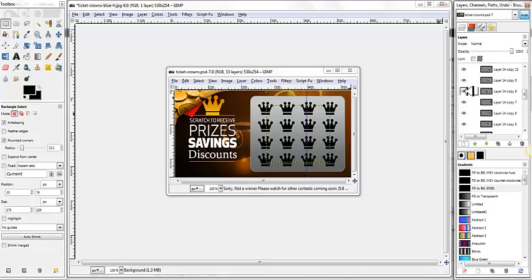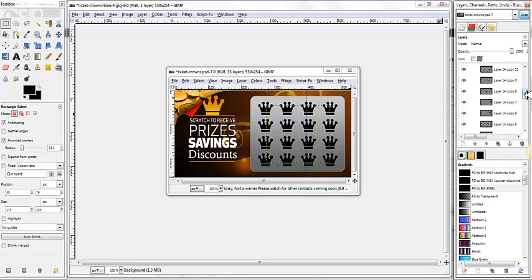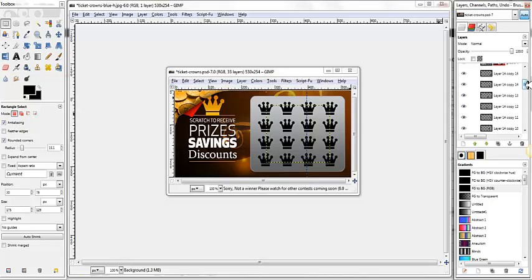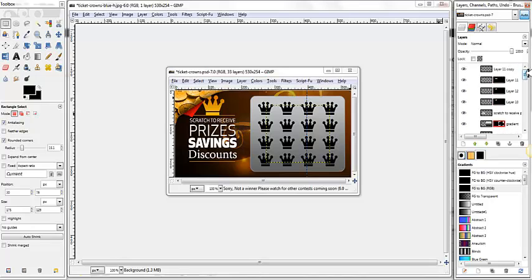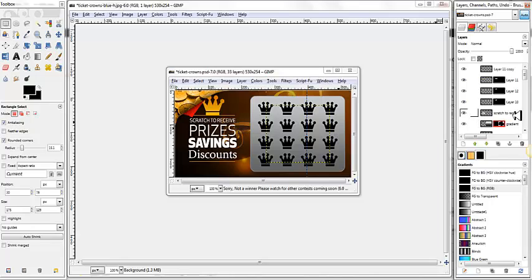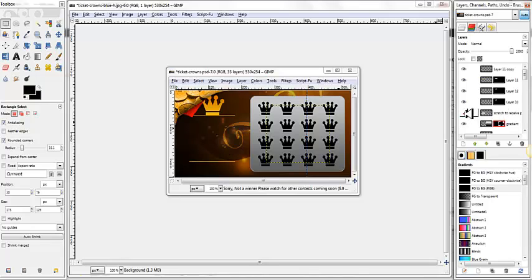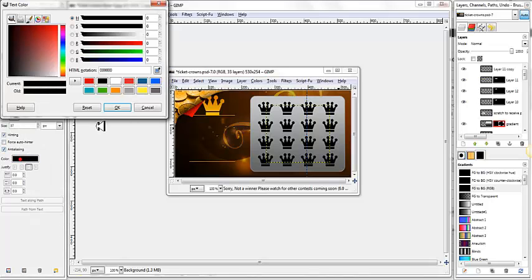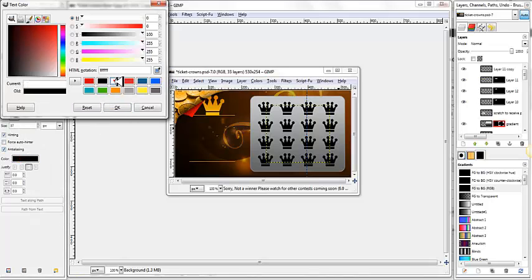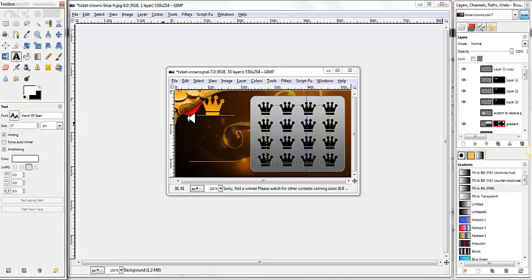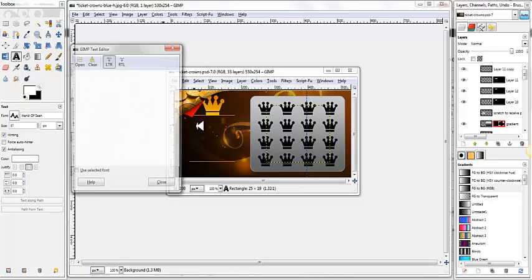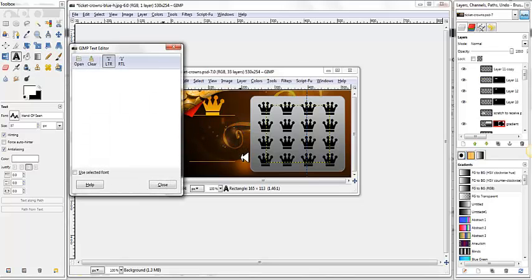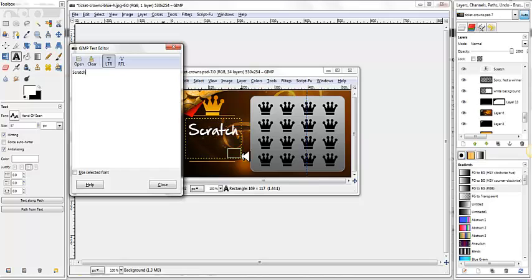Now what you can see is all of the individual layers for every single element in this ticket are here individually. For instance, I can turn off some of these crowns if I want to. What we're looking to do now is get rid of this scratch to receive prizes and savings. And you can see that's this text layer right here, where it actually says scratch to receive. So now if we just turn that off, we can come in here with our text tool. We can pick white, and we can come right over here and put our text in. Just like that.